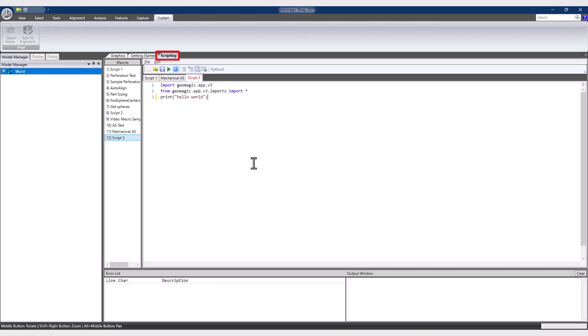Comments are in green, strings are in red, keywords in blue, etc. The error list and console appear below the editor.